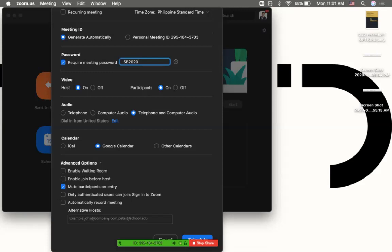If you want to approve them, it adds a more secure option because if you're having a group meeting and you don't know that person, you may choose not to accept them so you won't be bombarded by unwanted participants. I also don't check enable join before host so I'm sure I was there before the participants.